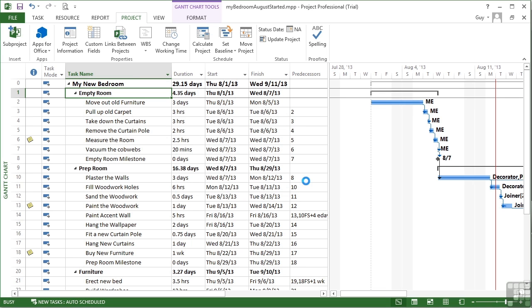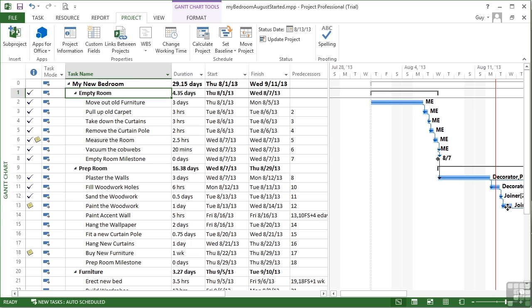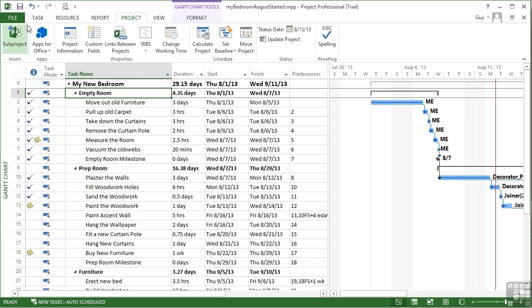OK, and you can see everything that should have been done by today has now been marked as completed, even part of the one that's on today. That's a really quick way of updating, and all the ticks appear because these tasks have been completed. Let's undo that.